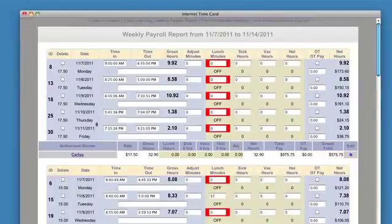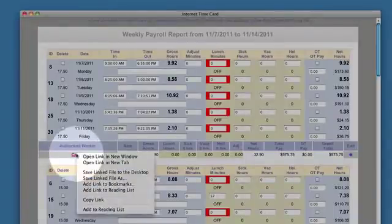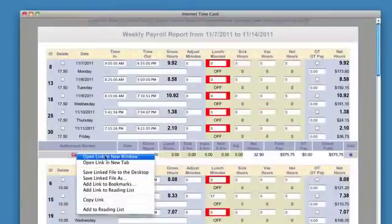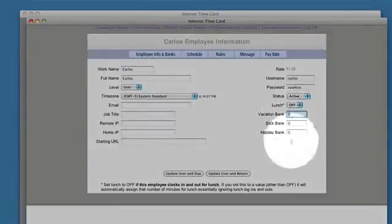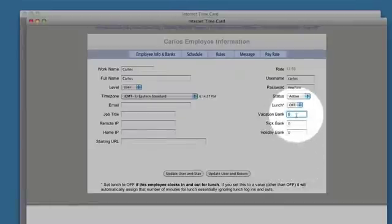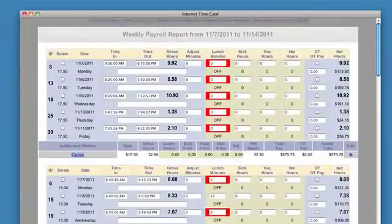The other thing you want to do — you'll notice his name is linked here. You can right-click and open a new window. If he had 60 hours in his bank, you could make that 52, update the user, close the window, and now you're done with that. Everything is maintained.